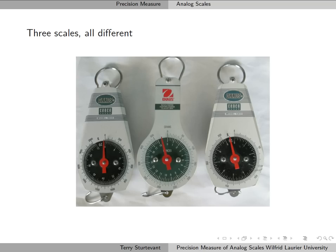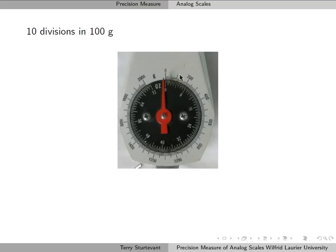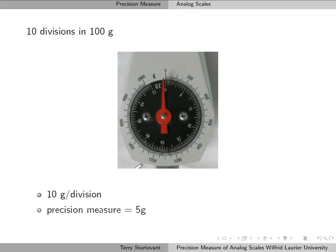The precision measure is a quarter of a milliliter. Here we have three spring scales that all measure in grams, but they all have different precision measures. For the first one, we see there are 10 divisions, and since this is 200, this is obviously 100 grams — so we have 10 divisions in 100 grams, which means there's 10 grams per division, and the precision measure is half of that, or 5 grams.